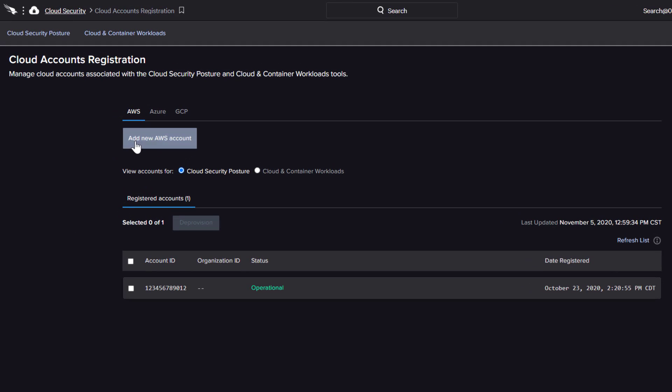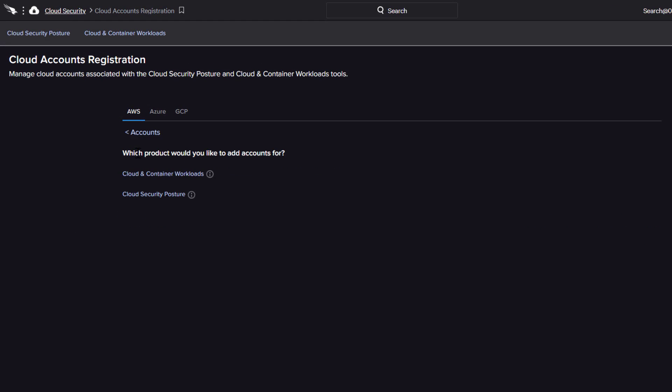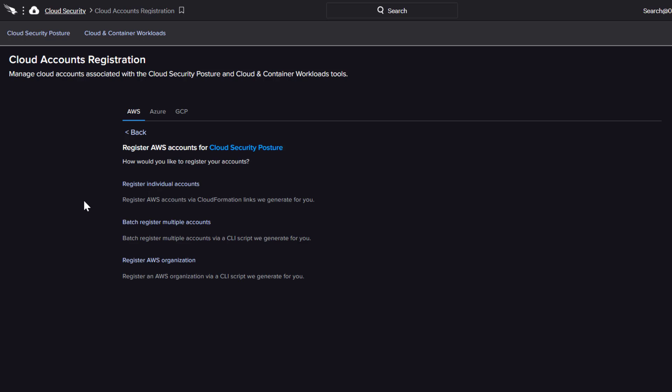New cloud accounts can be provisioned for cloud workload protection or cloud security posture management. The registration can be done individually, in batches, or with an organization ID.